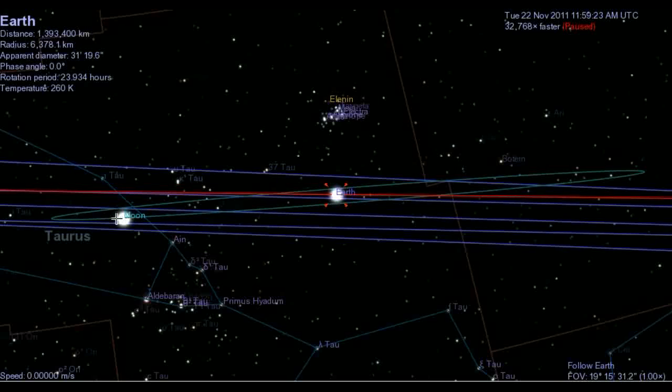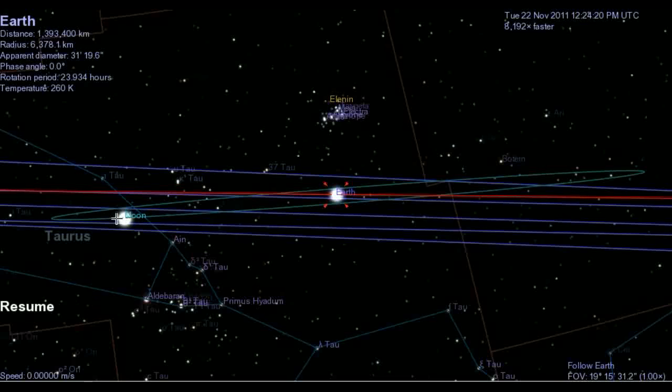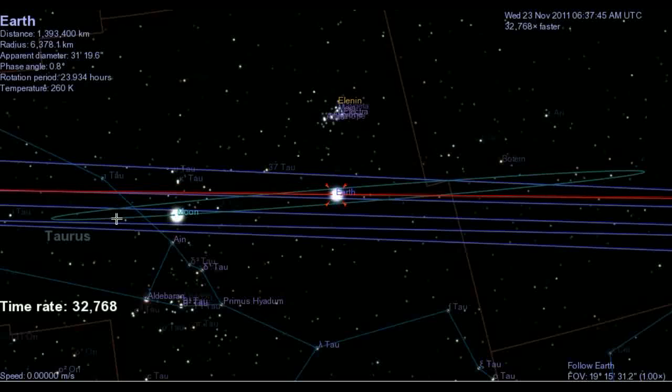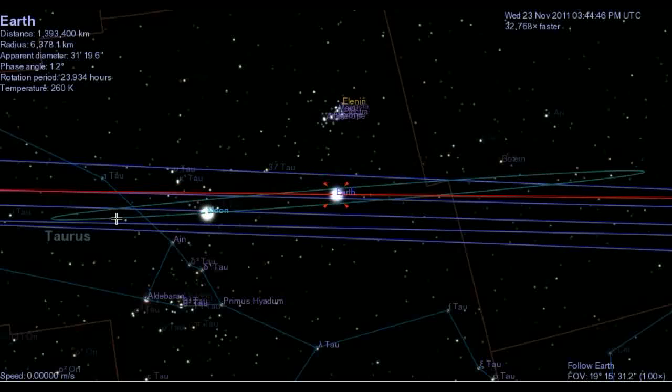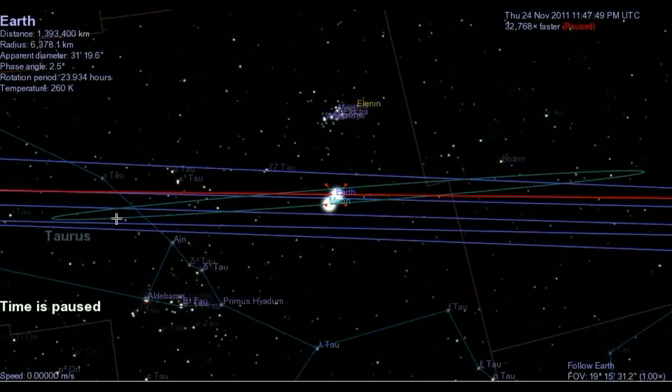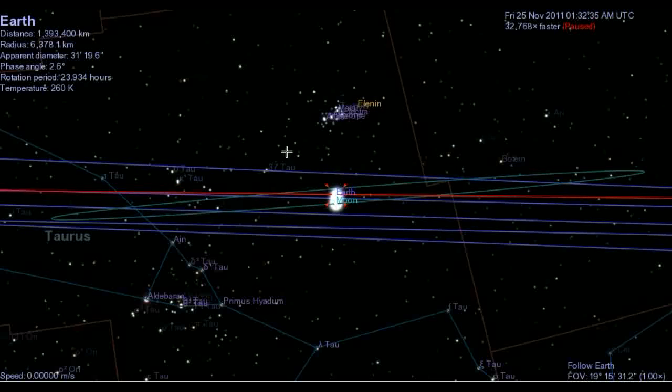And I'll let this run a little bit. And you can see the Moon swing around on the date 23rd, 24th. So the perfect alignment, perhaps, will be coming in around November 25th.